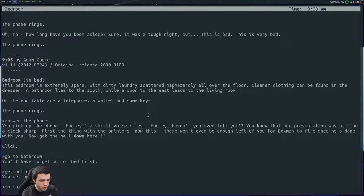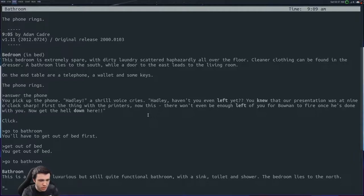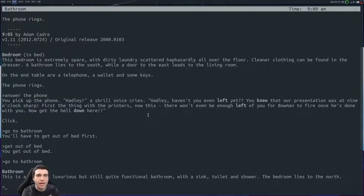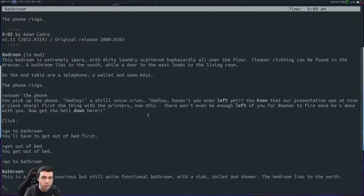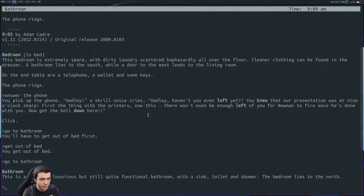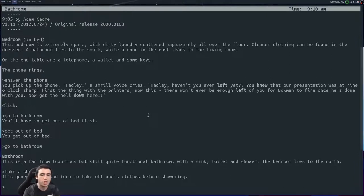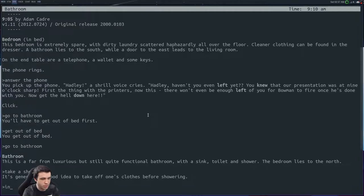Cool. Go to bathroom. All right, this is far from luxurious but still quite functional bathroom with a sink, toilet and shower. The bedroom lies to the north. I'm going to play this like I played it the first time. At first I was like, well, I probably need to take a shower, right? Take a shower. It's going to tell you it's a generally good idea to take off one's clothing.